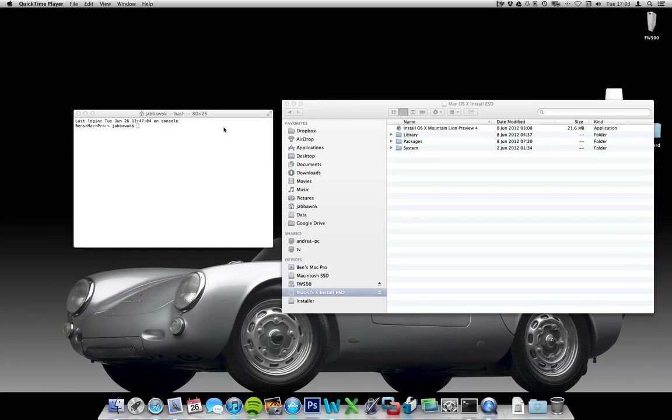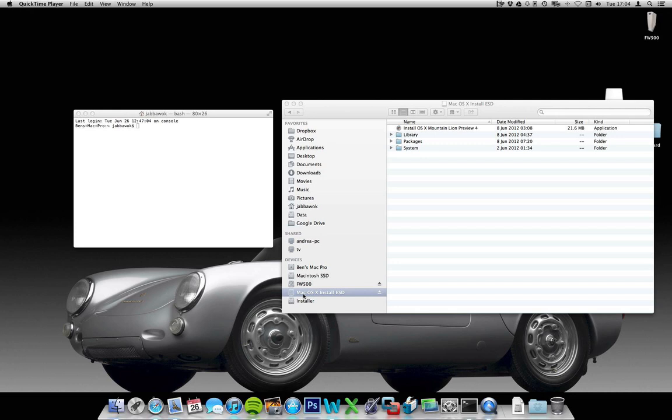This is a little help for the process of copying the mac_kernel. The mac_kernel file is in this Mac OS Install EST.